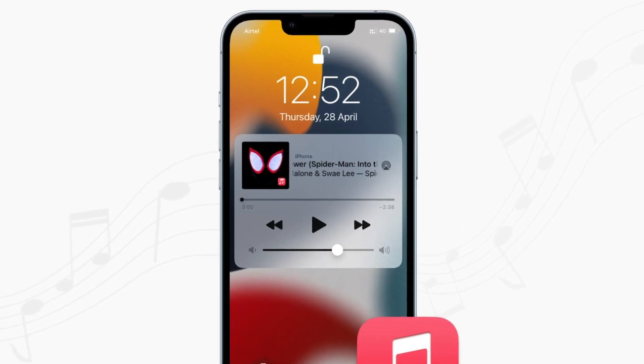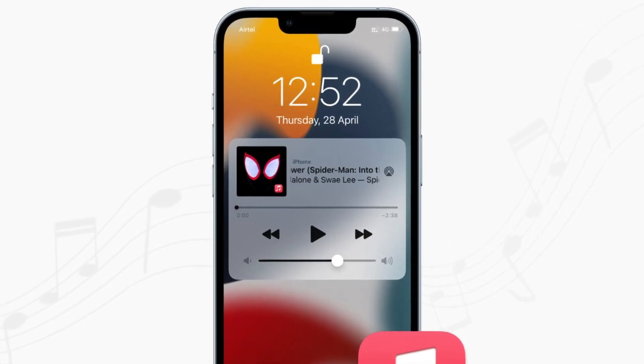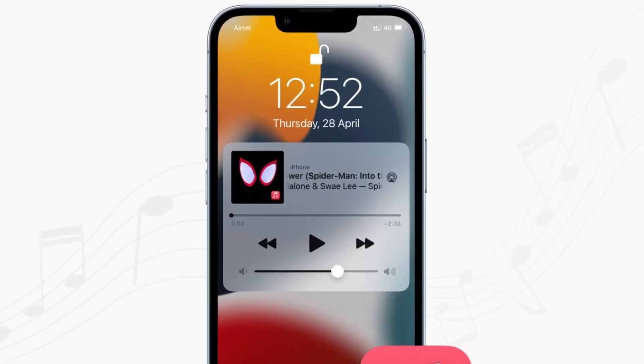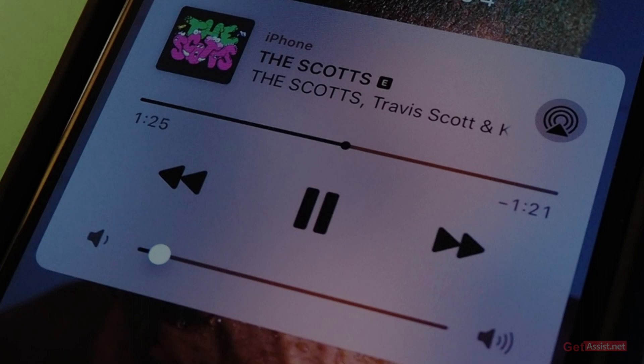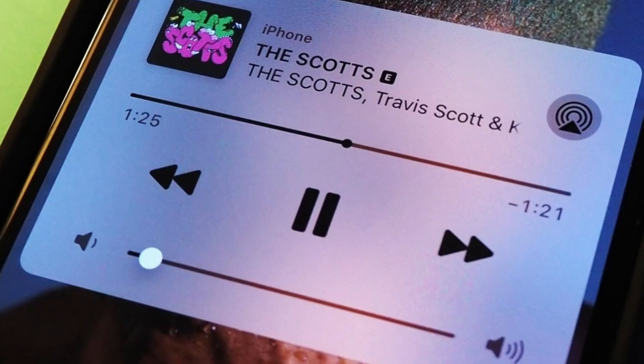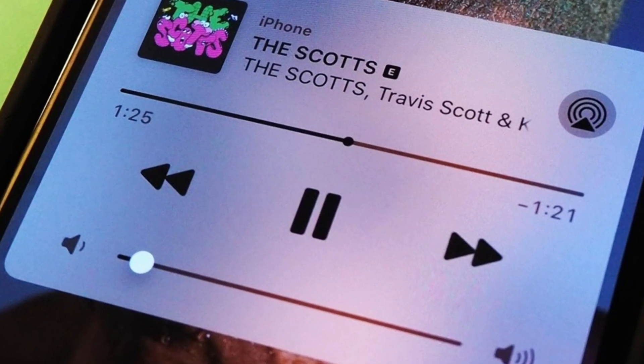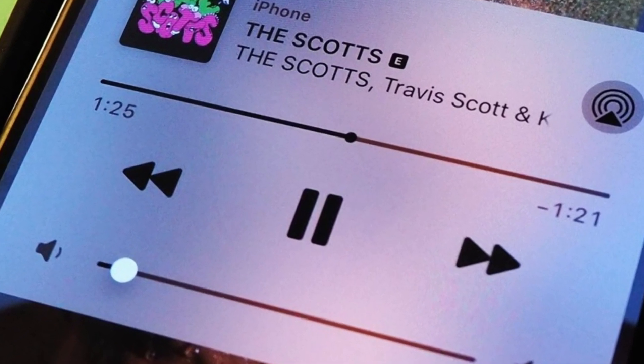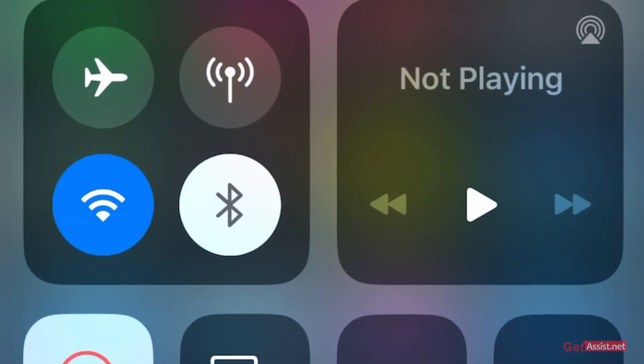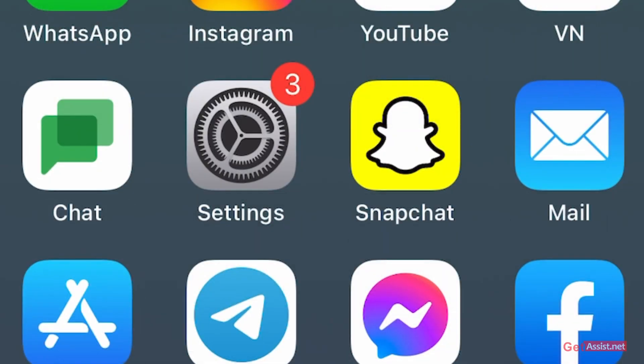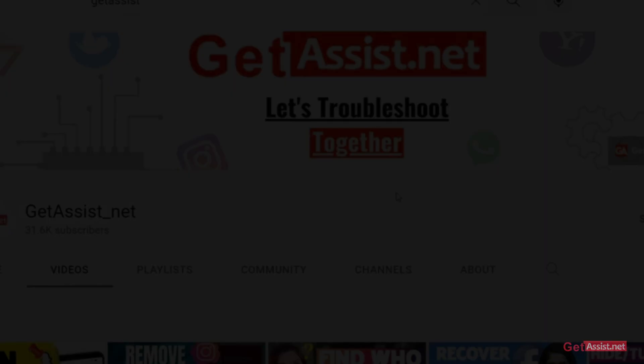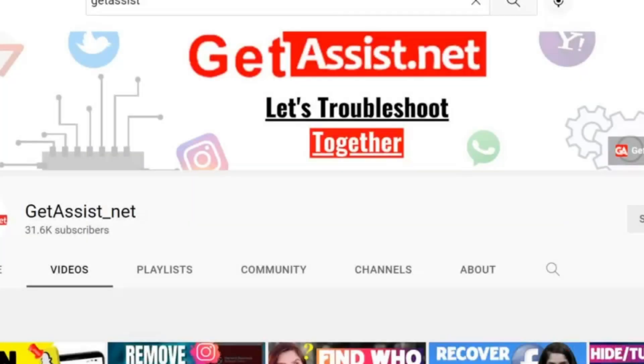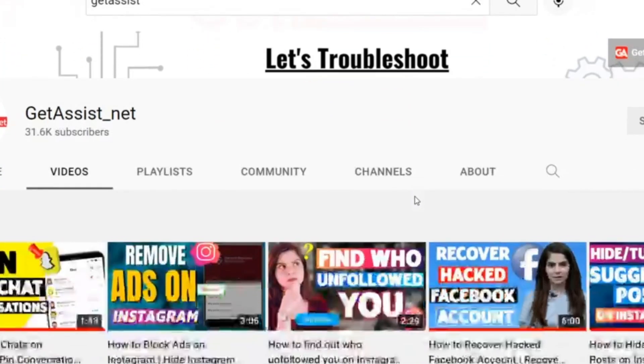Whenever you play music on iPhone, whether you are using Spotify or any other app, the music player shows up on the lock screen as well as here. So if you are not getting that music player, I will show you how you can fix it. Let's start with the video.